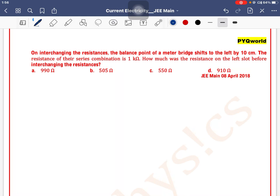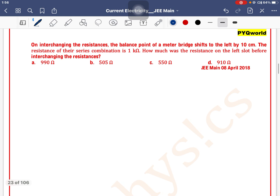On interchanging the resistances, the balance point of a meter bridge shifts to the left by 10 centimeters. The resistance of their series combination is 1 kilo ohm. Aap ke paas do resistances hain — dono ka series combination 1 kilo ohm aata hai. We can write R1 plus R2 is equal to 1 kilo ohm.